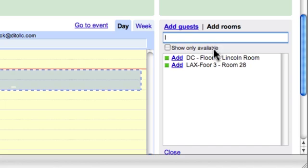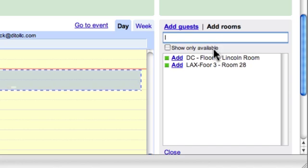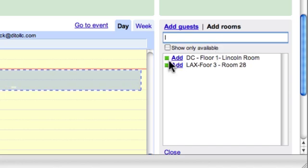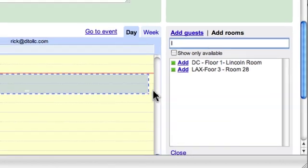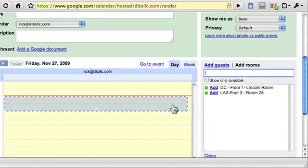Now if I see the green light here, the green square indicates that both of these rooms are available at this time.